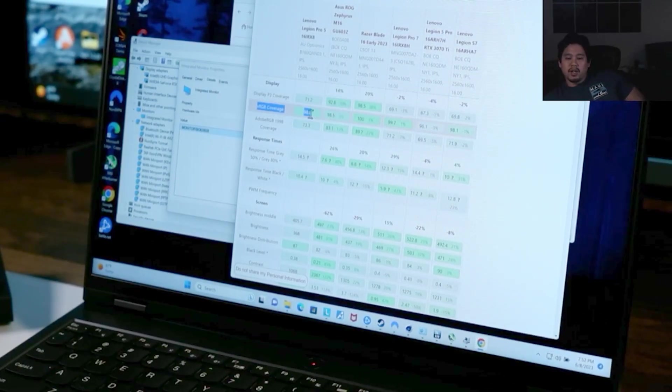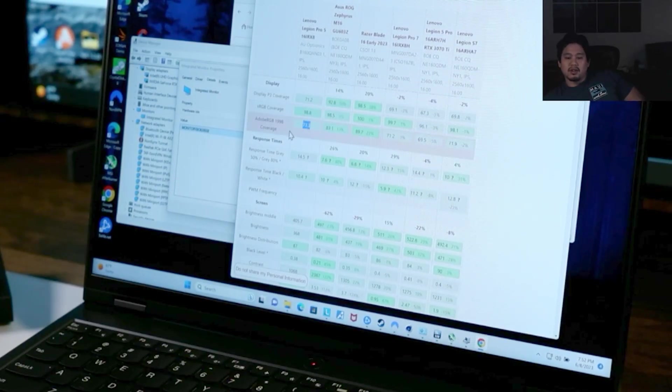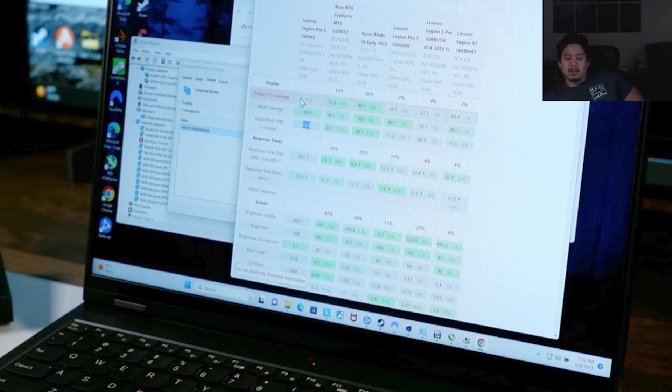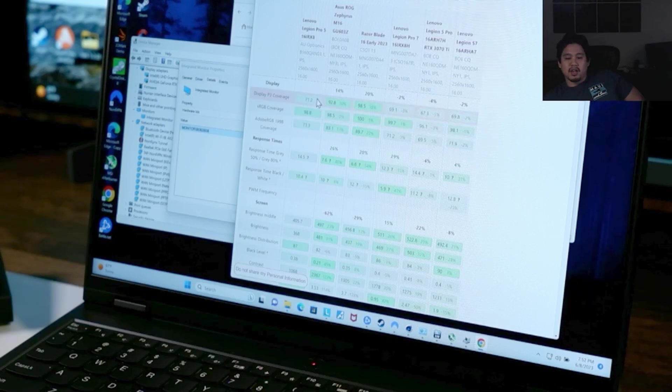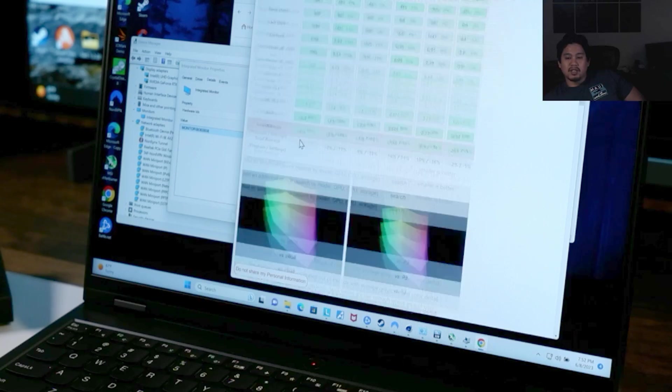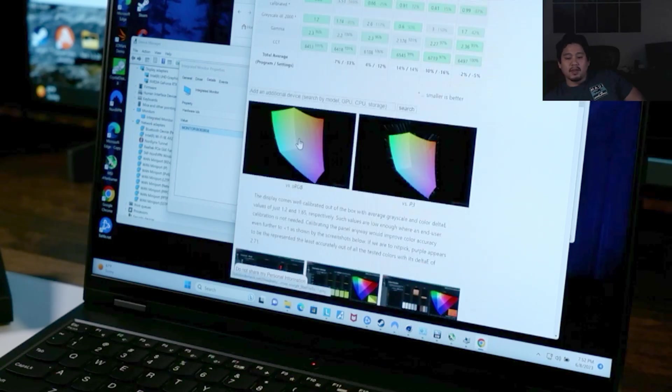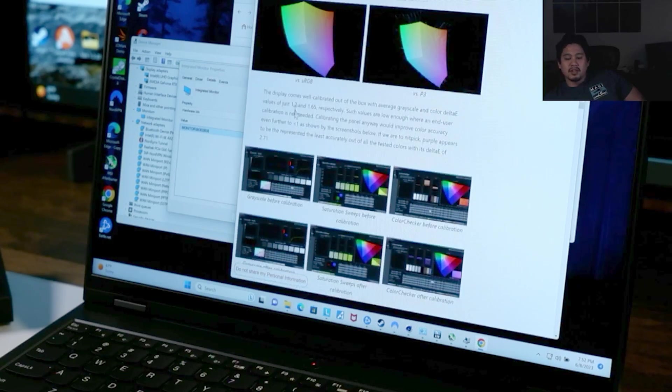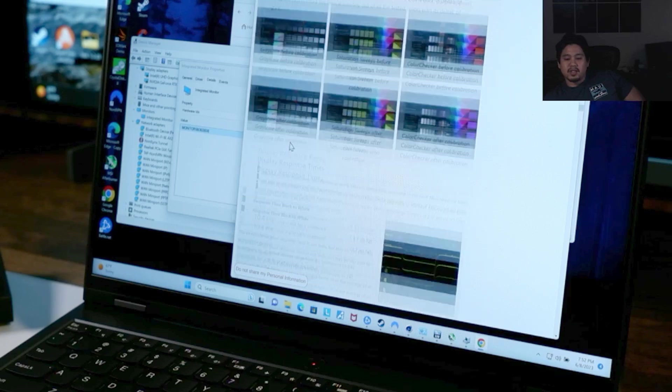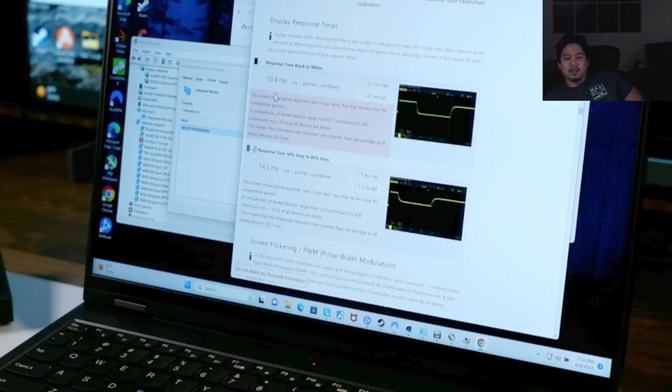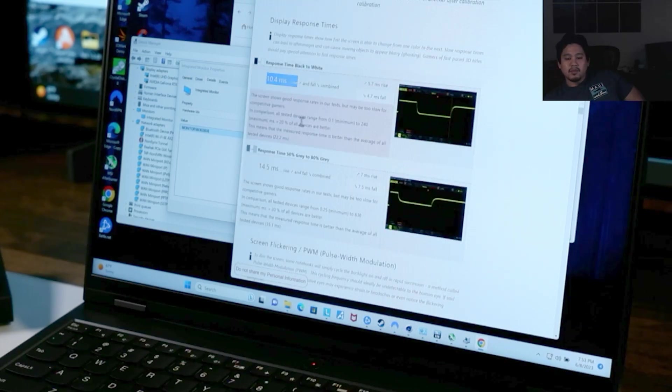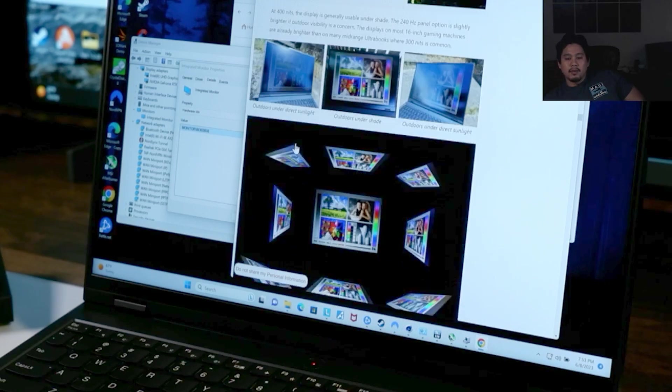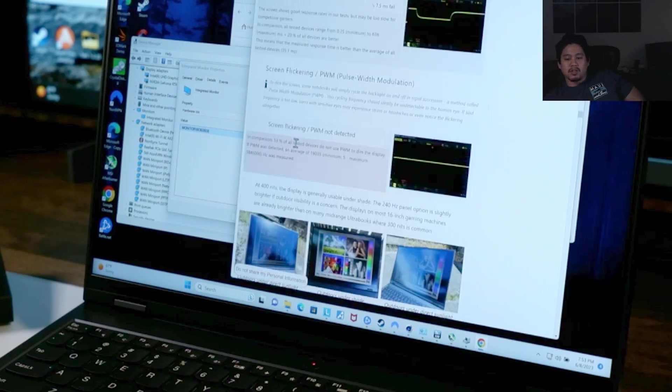So it's 98.8% sRGB, 73% Adobe RGB, and 71% DCI-P3. Decent, that's pretty standard for gaming laptops. It's not the best, but pretty standard. 10 millisecond response time, and the brightness goes up to 300 - oh, it says 400 nits.